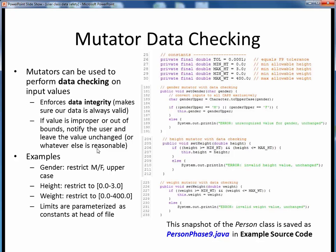In our Person class, we've set up some private constants near the head of the class to define minimum and maximum allowable values for the height and weight. For example, we're specifying that the height must be limited from 0 to 3 meters, and the weight from 0 to 400 kilograms. While these might seem to be hefty ranges, there really have been people 8-plus feet in height and weighing more than 1,000 pounds, so we can adjust these limits as needed.